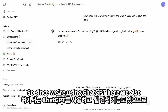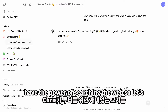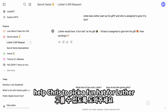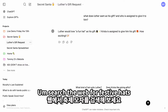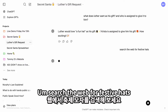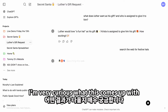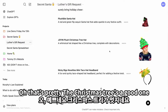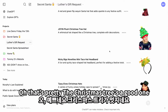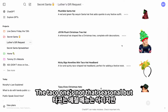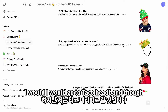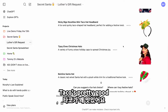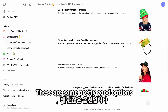Since we're using ChatGPT, we also have the power of searching the web. So let's help Krista pick a fun hat for Luther — search the web for festive hats. Some pretty good options come up: there's a Christmas tree one, and a taco headband. These are some pretty good options.